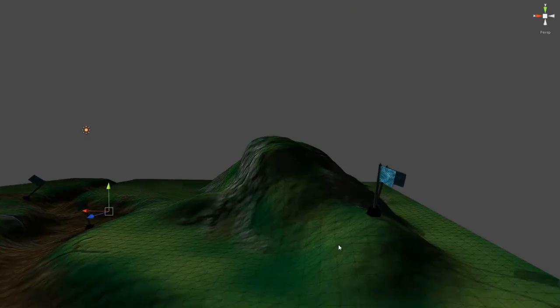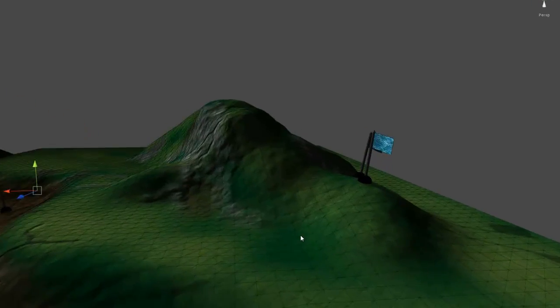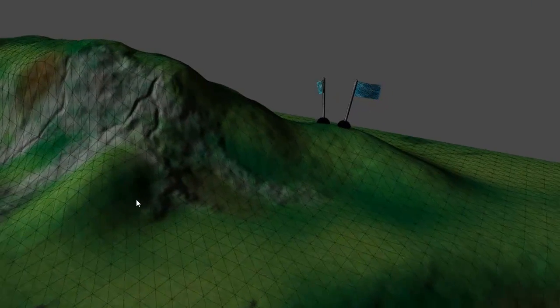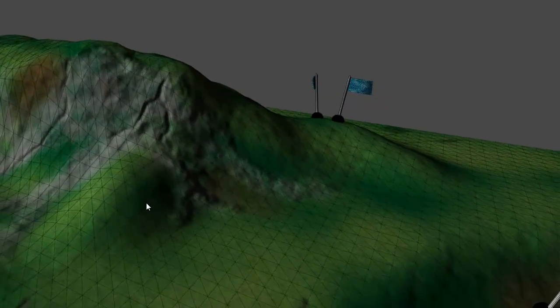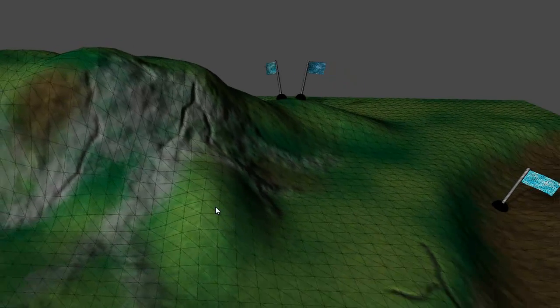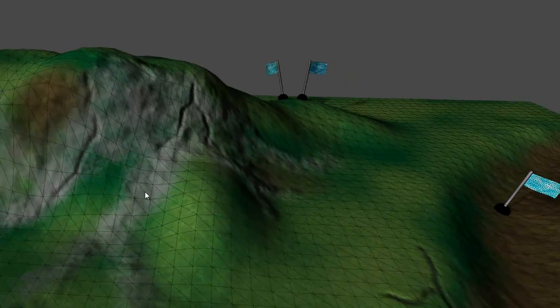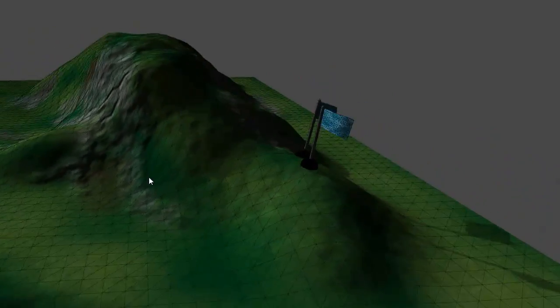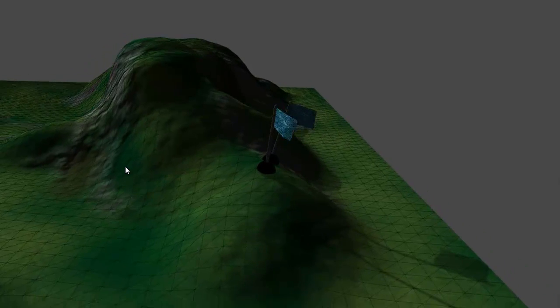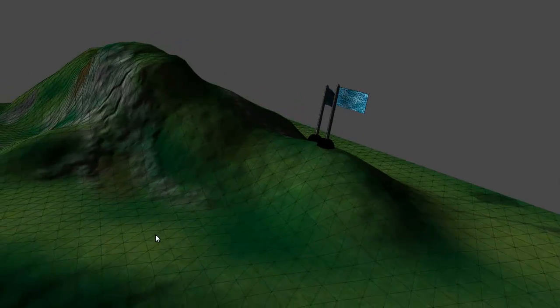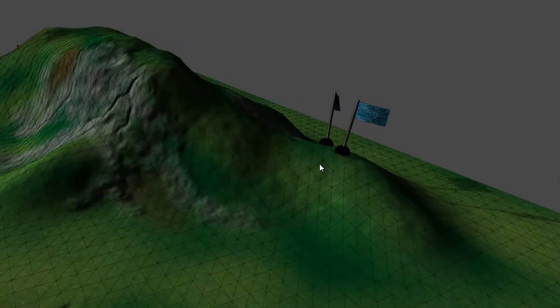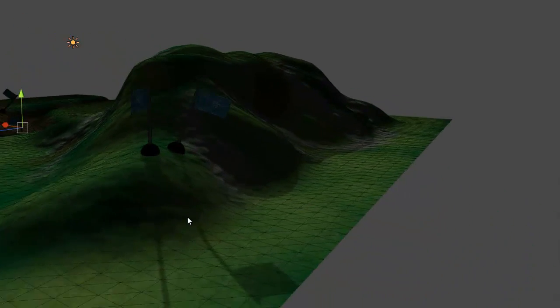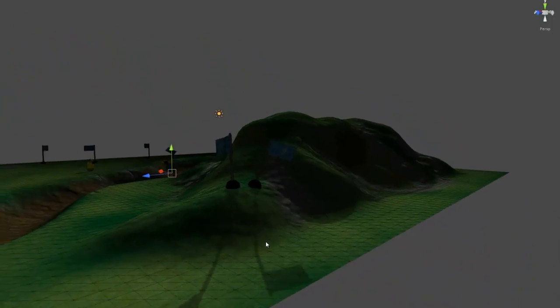One thing I just noticed is it might be a good idea to totally exaggerate some of the details. Like here I did put some bumps in the ground, you can barely see them, over here. But they were kind of subtle.